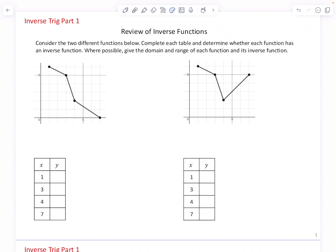Hello students! This lesson is the first of a series of three lessons on inverse trigonometry. We begin with a review of inverse functions.